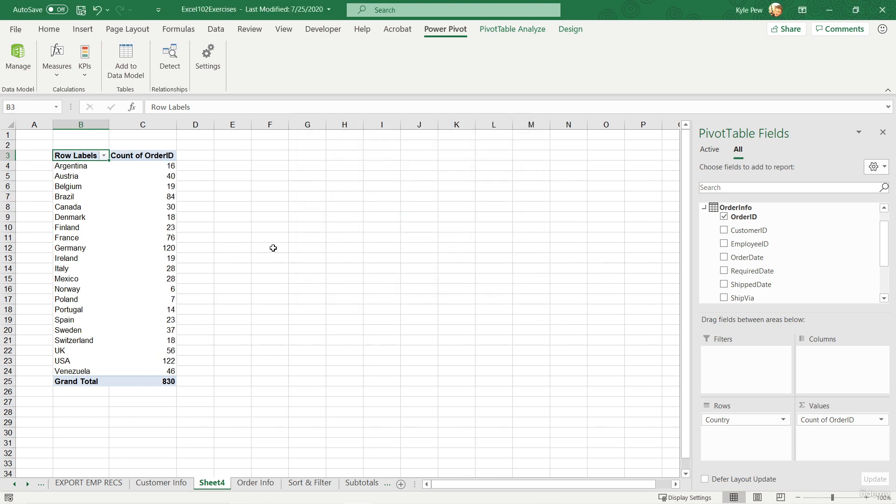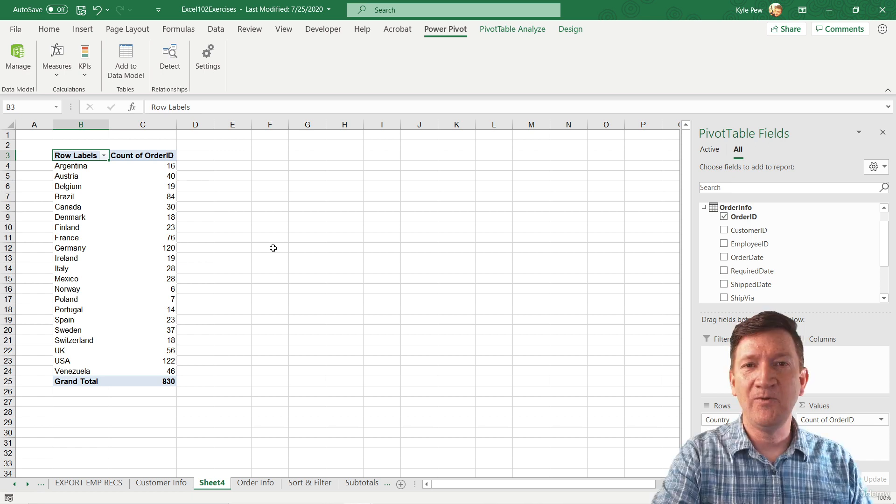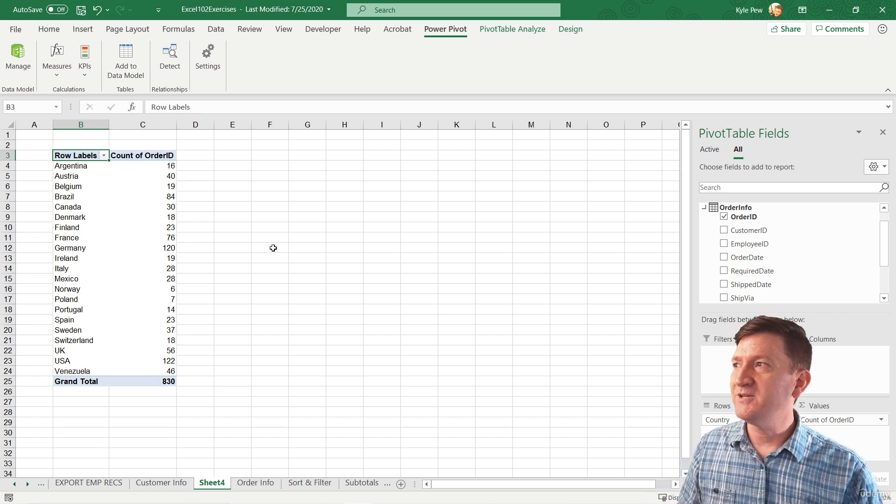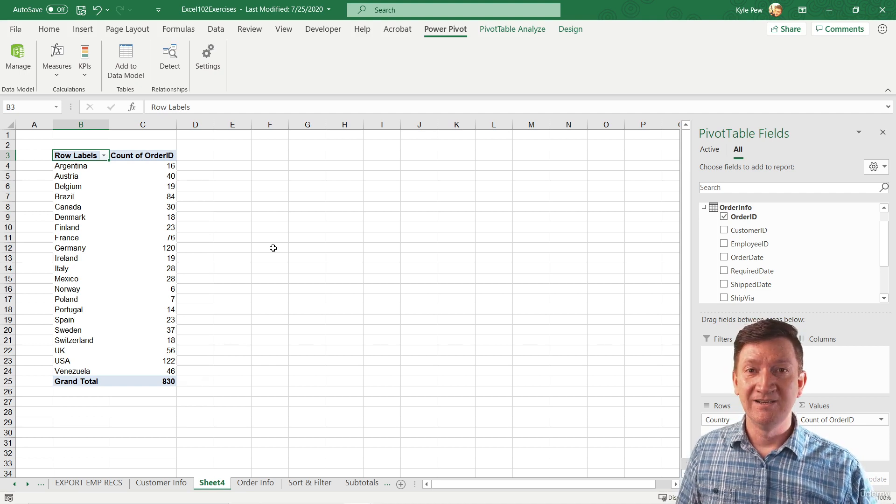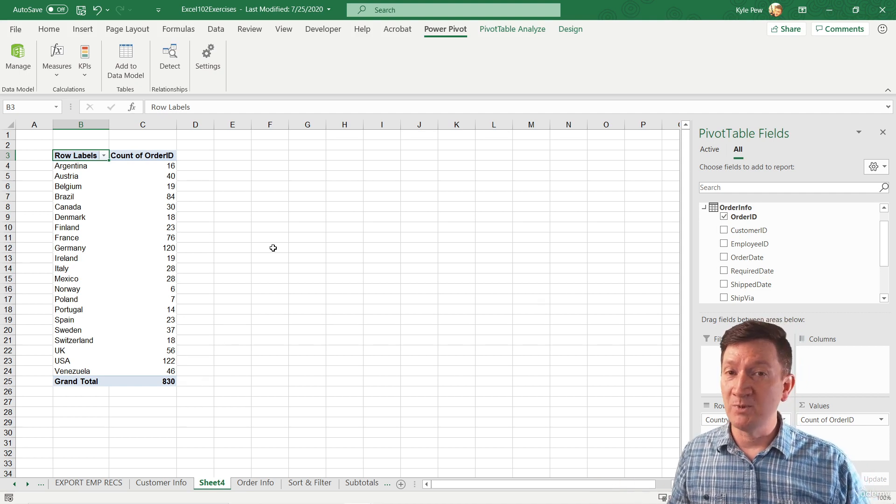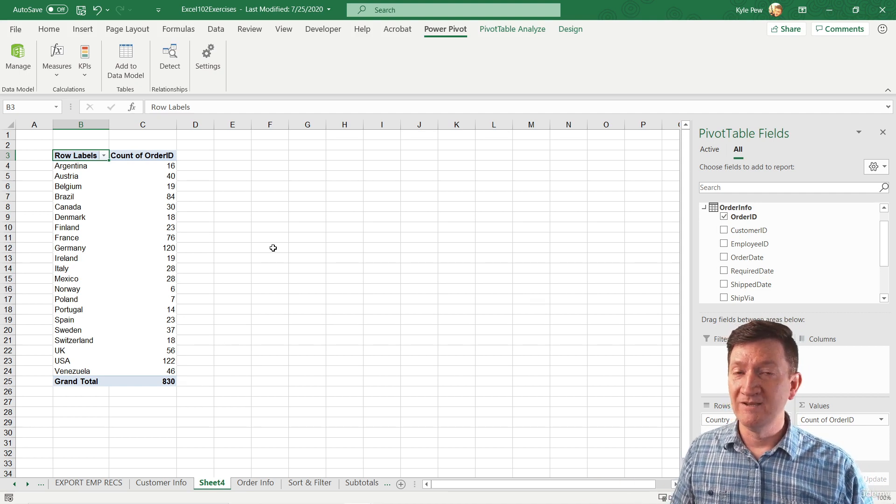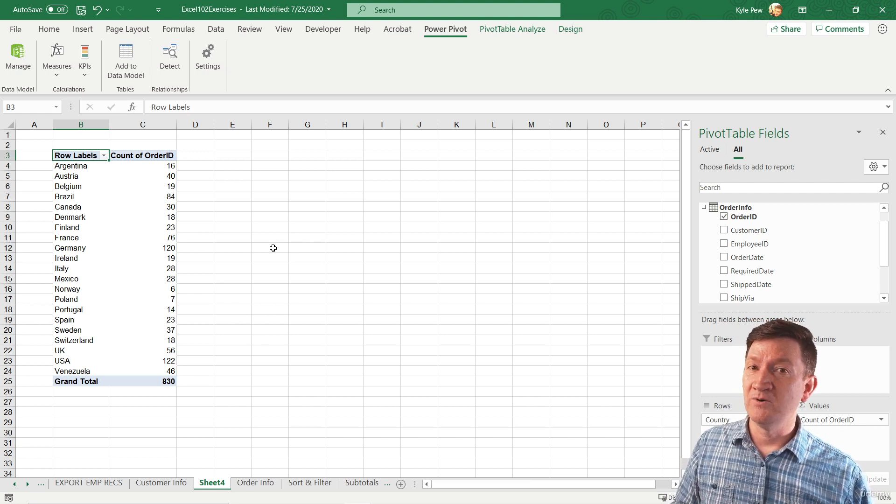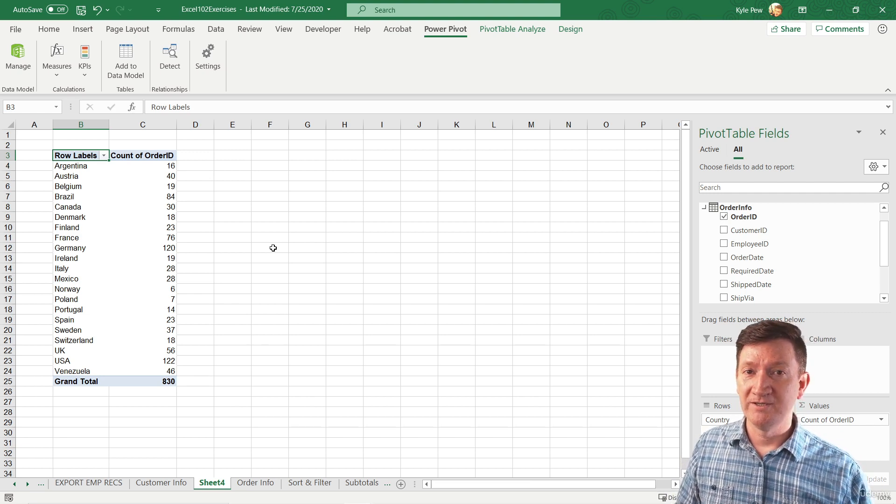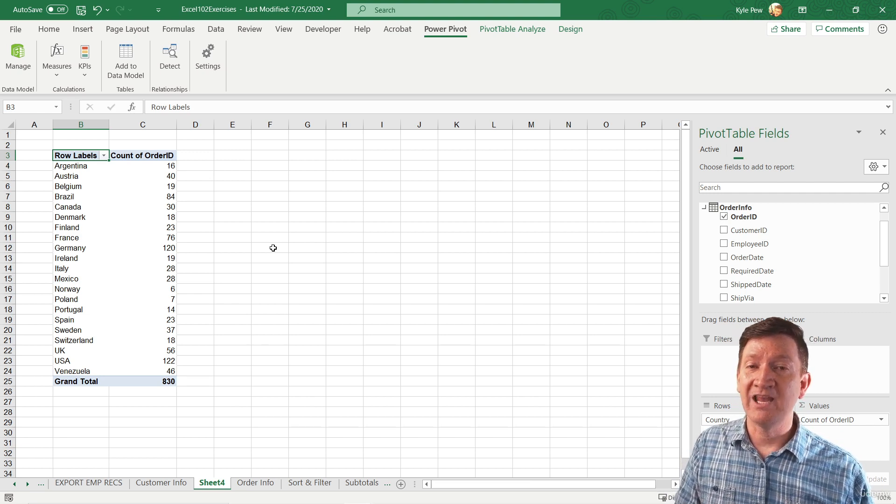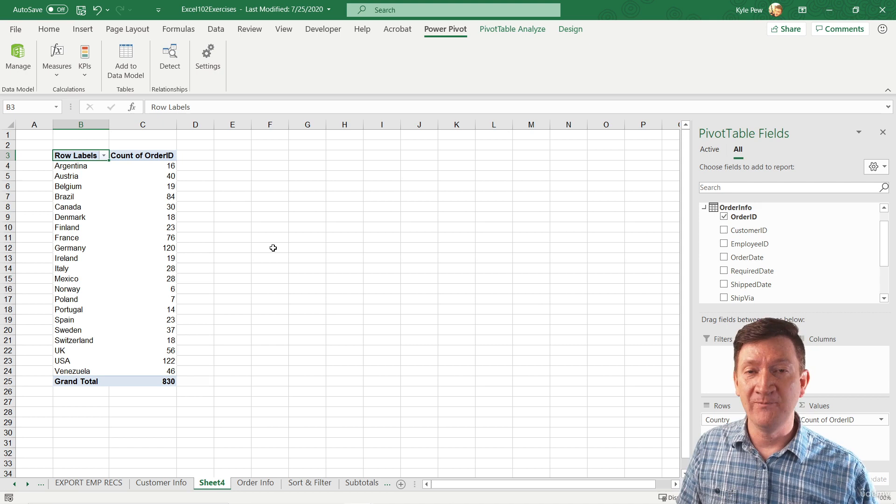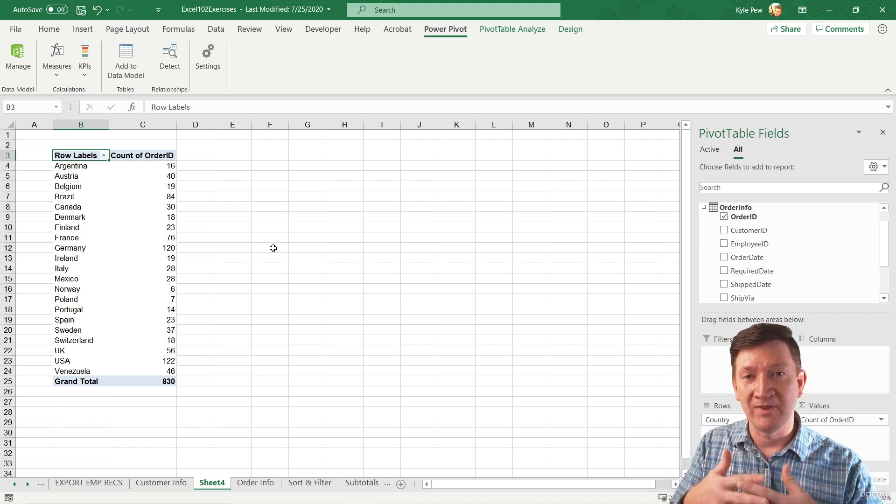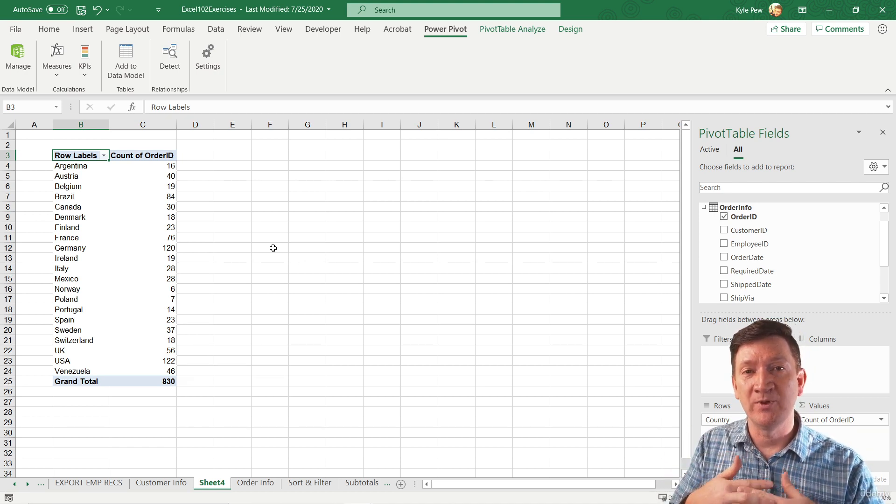So now, remember two different datasets. I can now look at this and say, hey, for Argentina, we had 16 orders. Argentina came from the customer info worksheet, but on the orders, I need to get a count of them. That came from the order info. And because we created that relationship through the customer ID, very cool.